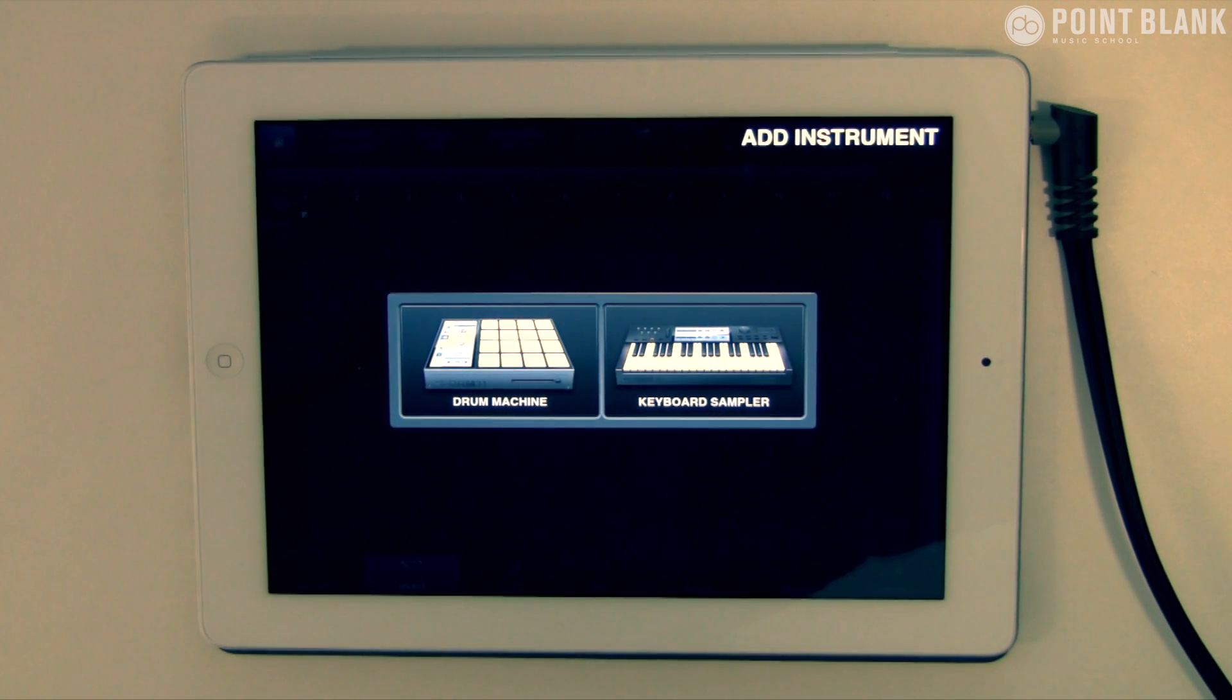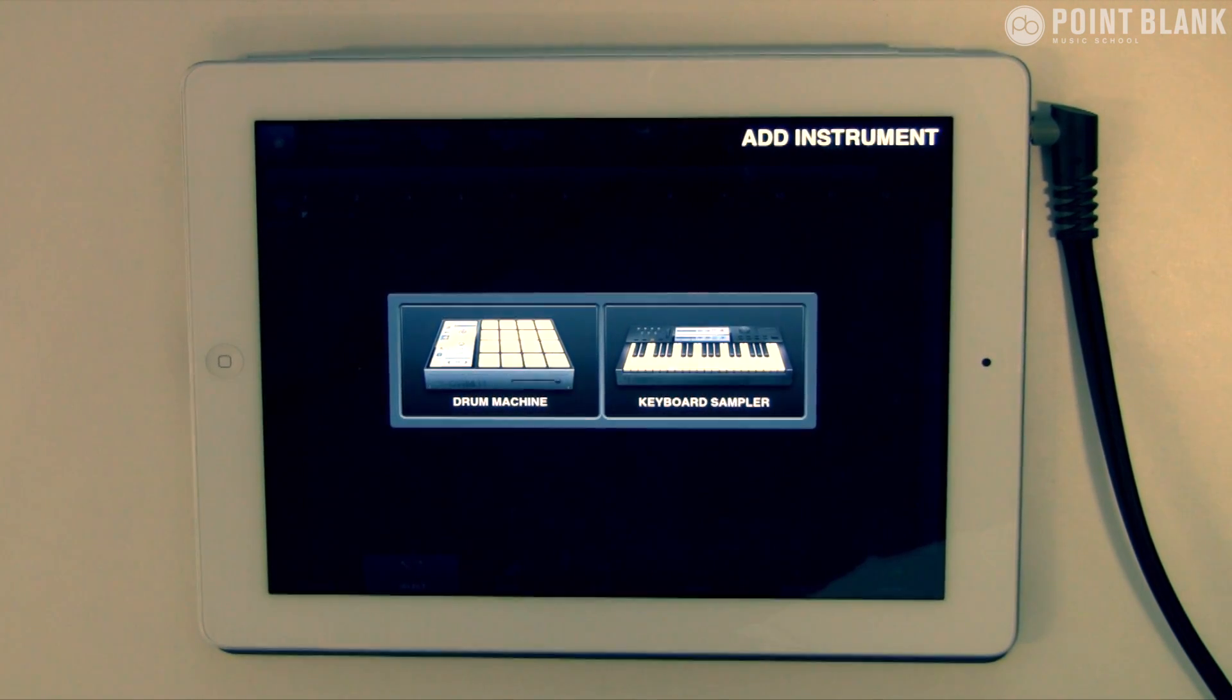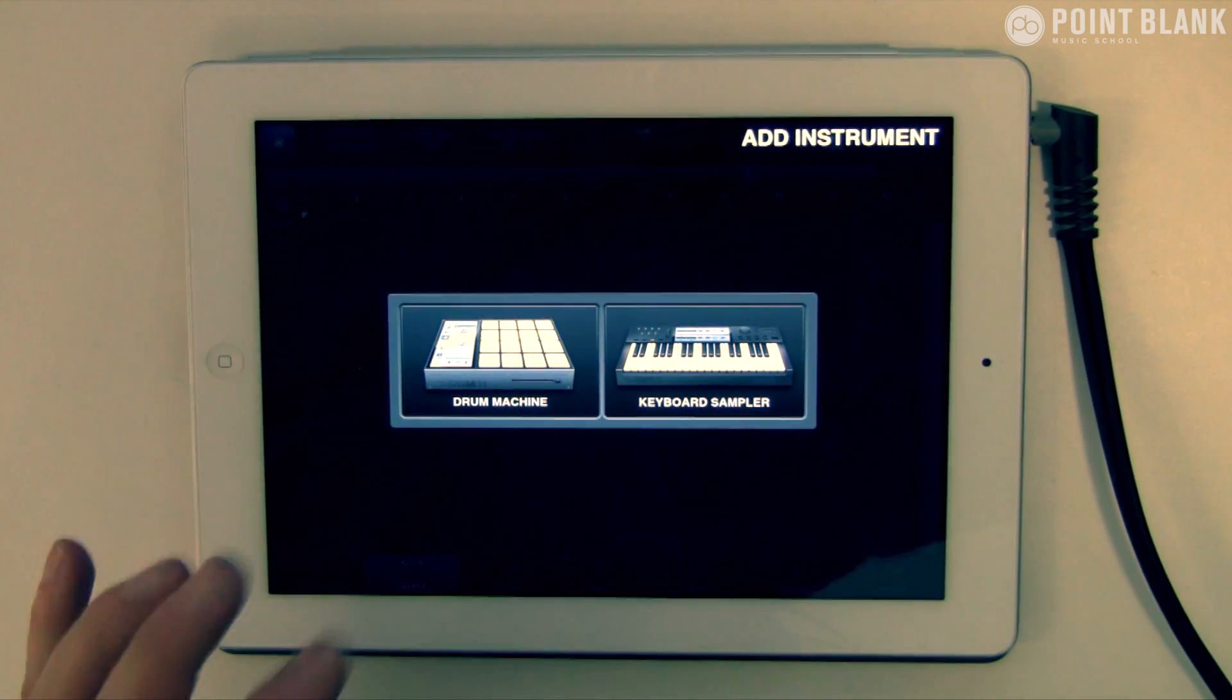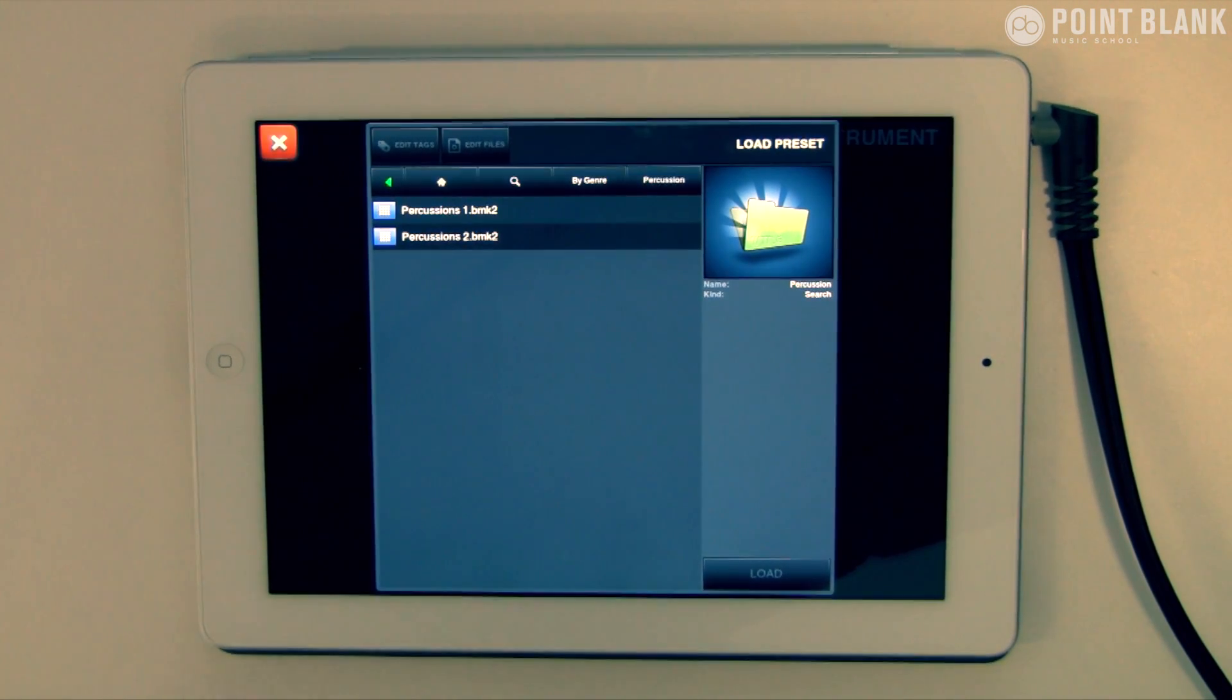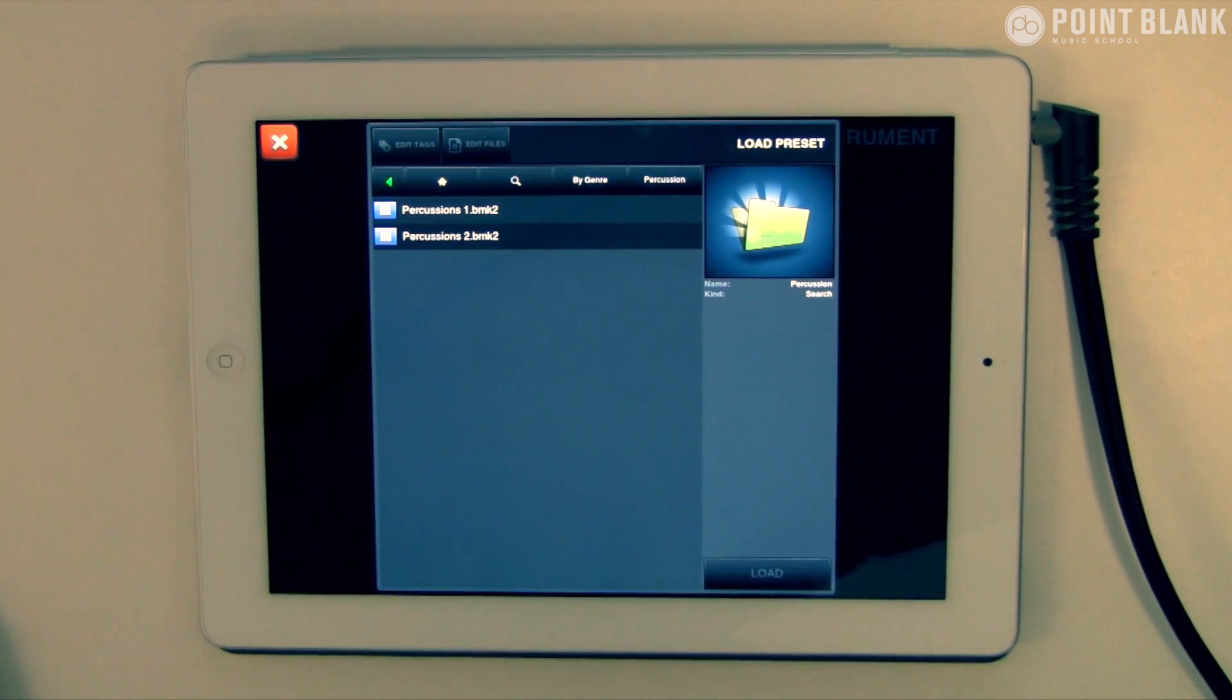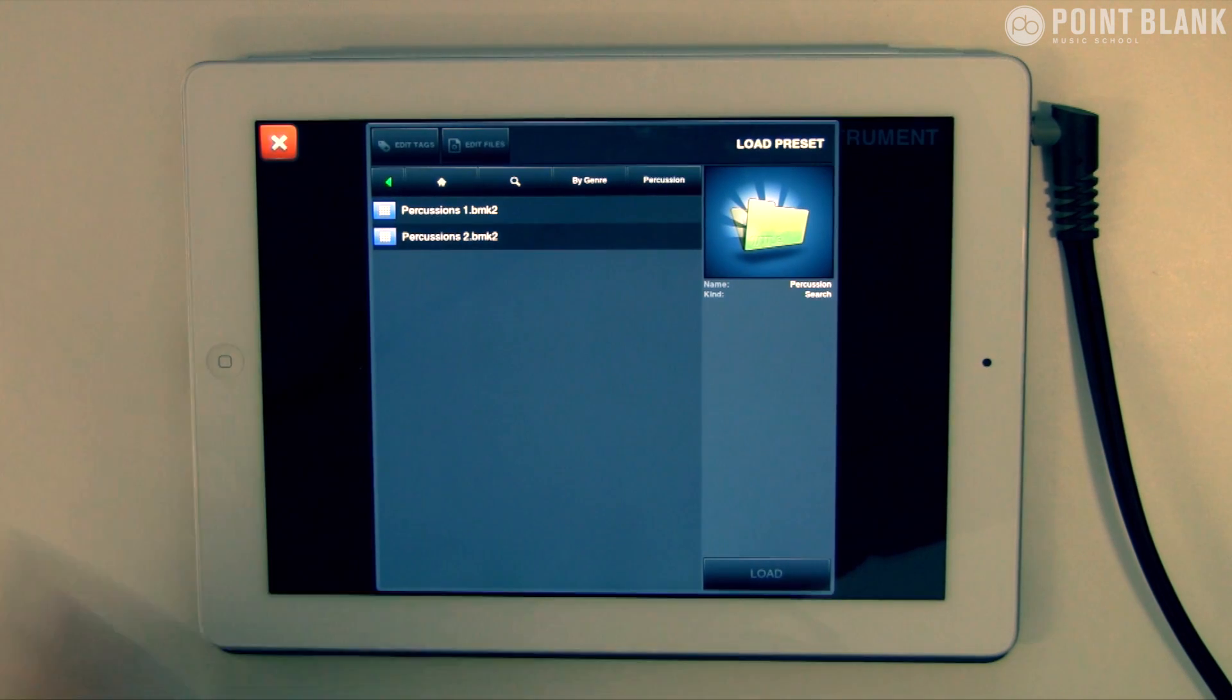Let's dive into Beatmaker 2. We've got two choices to start off with: the drum machine or the keyboard sampler. I'm going to go with the drum machine because I want to add some elements on top of the beat that we had last week.